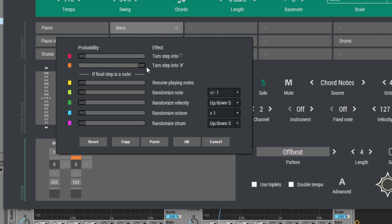Let's see what happens when we change the probability of turn step into hash. As you remember, the hash symbol stops all playing notes. Now when we go to 100%, we will always do a stop instead of playing a new note. But when we move it to the middle, we can simply humanize the bass line a bit.